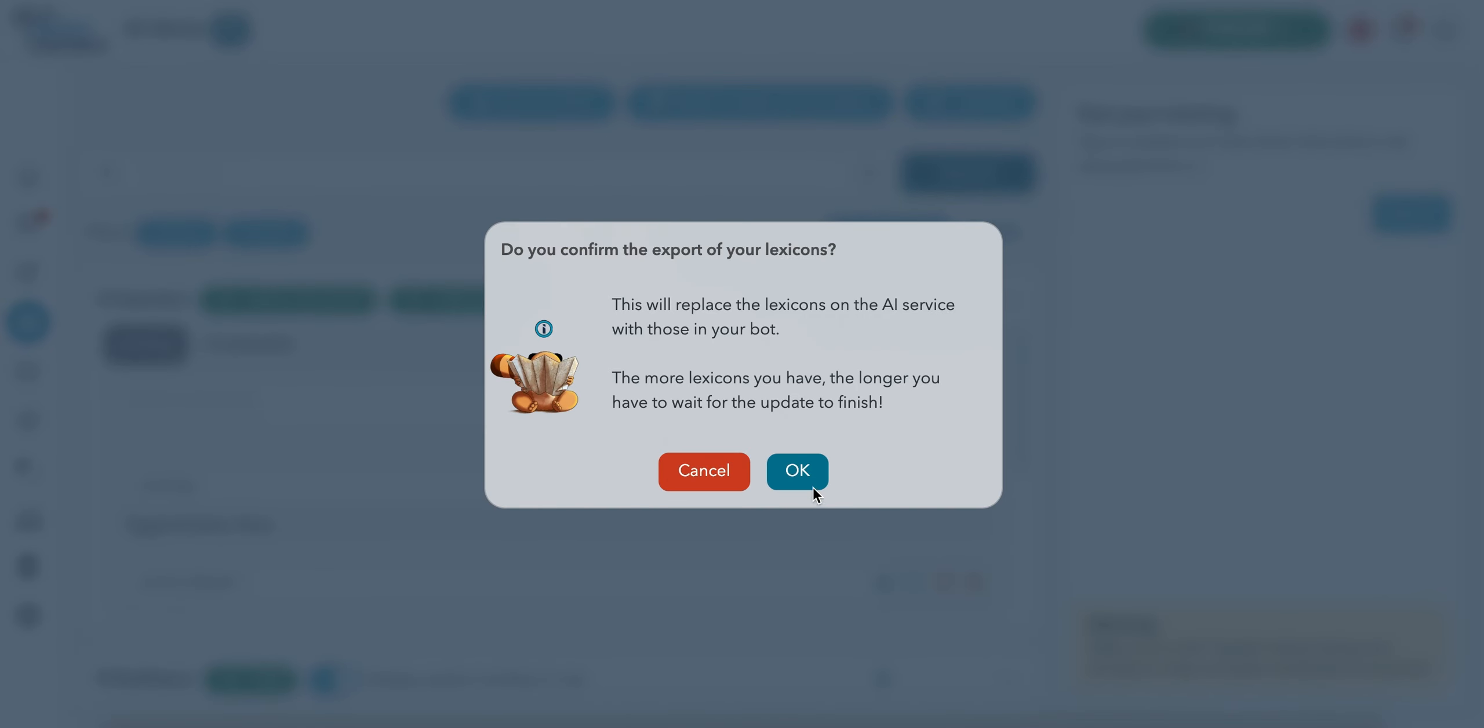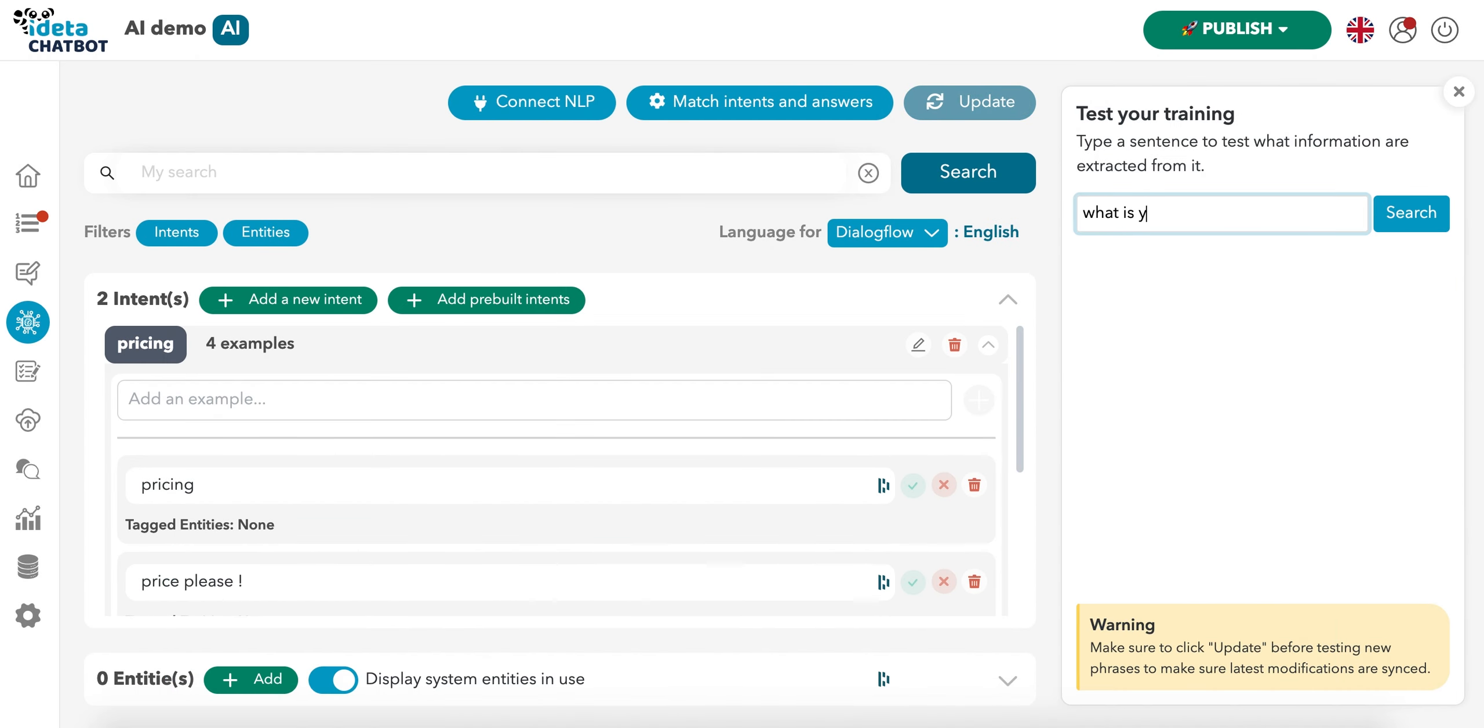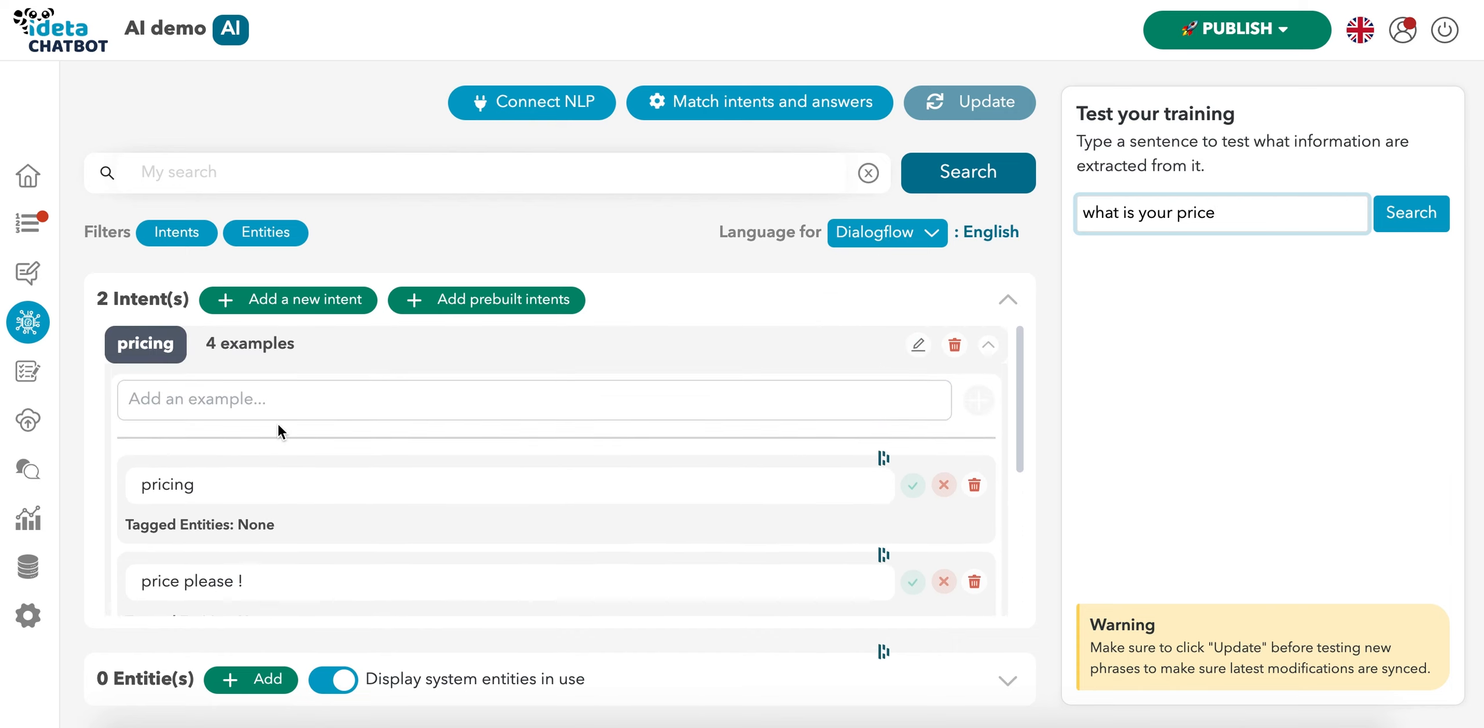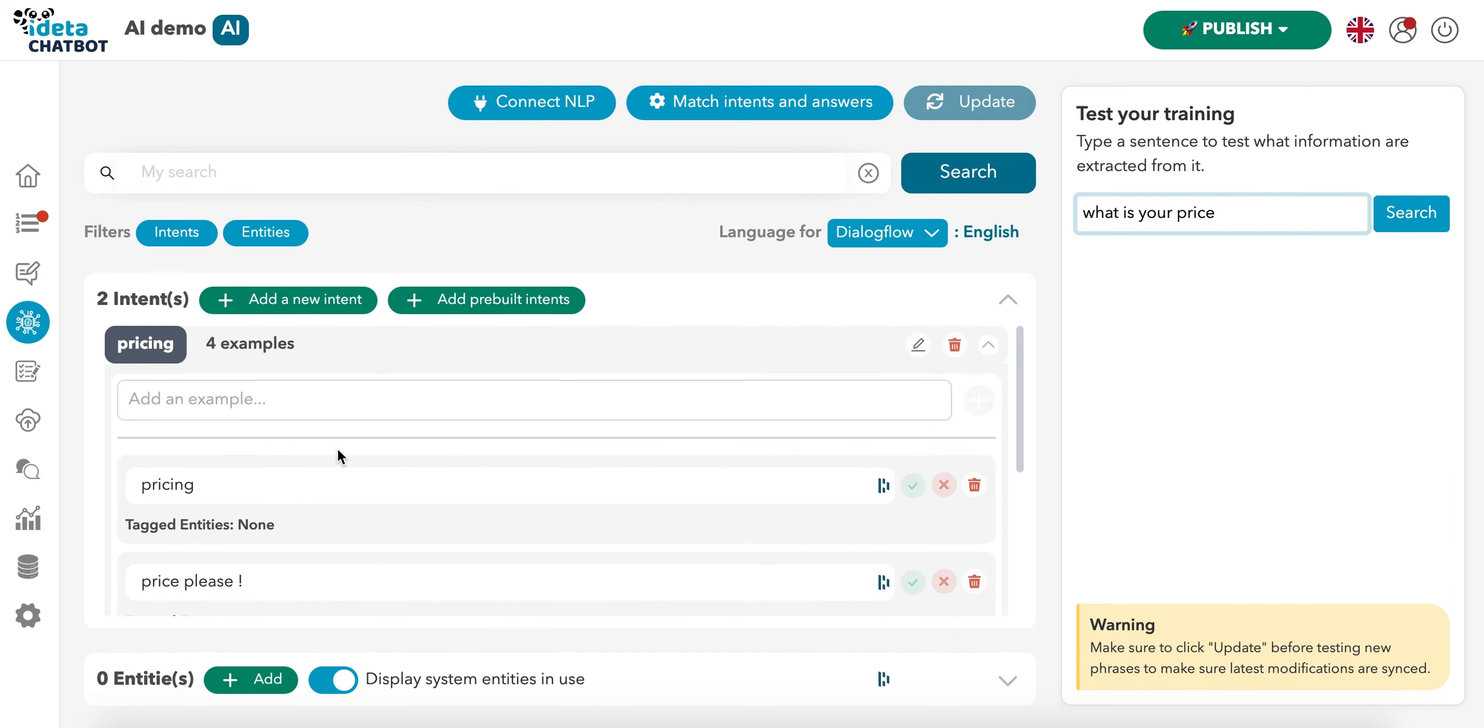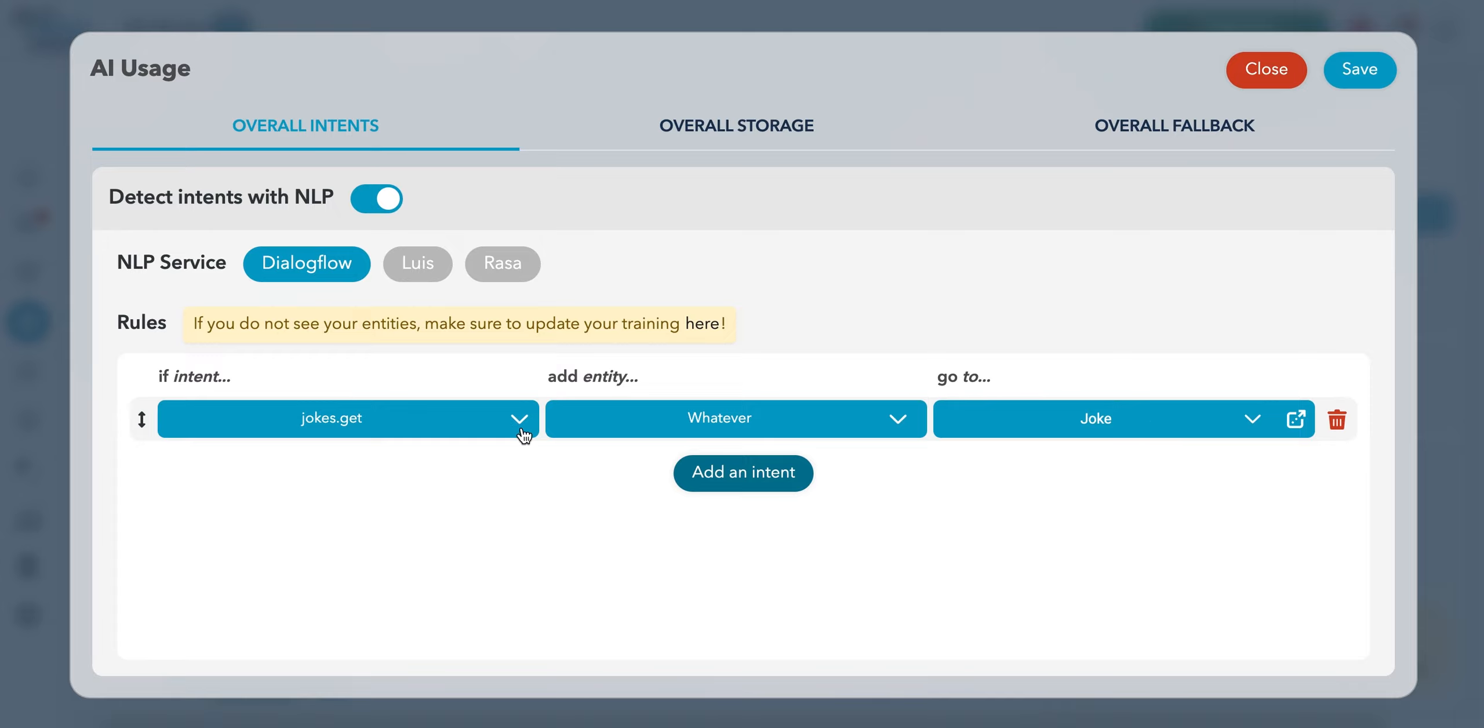So once again, we're going to update before testing and we're going to see if it works. So what is your pricing or what is your price that is not in the list. The idea is with these training sentences, the chatbot is going to expand on the training sentences in order to understand more. So now, as you can see, the pricing intent is detected and we're going to follow the same process and match an intent with an answer.